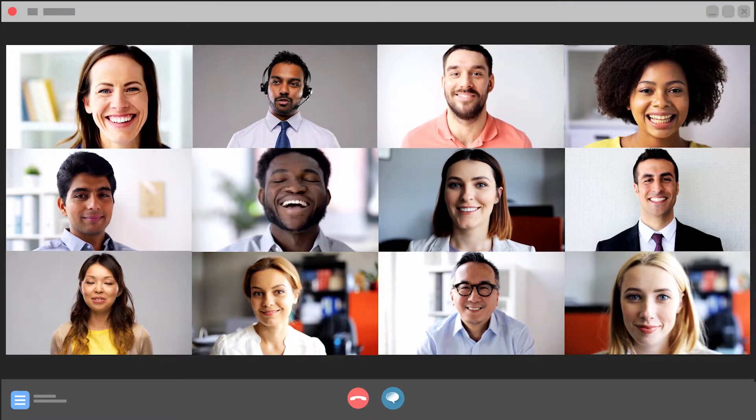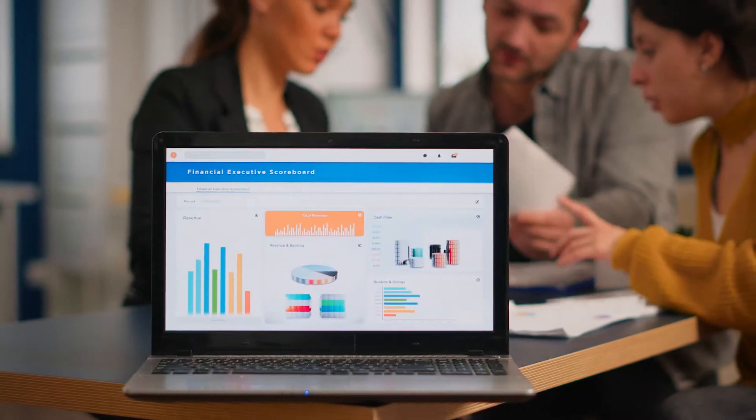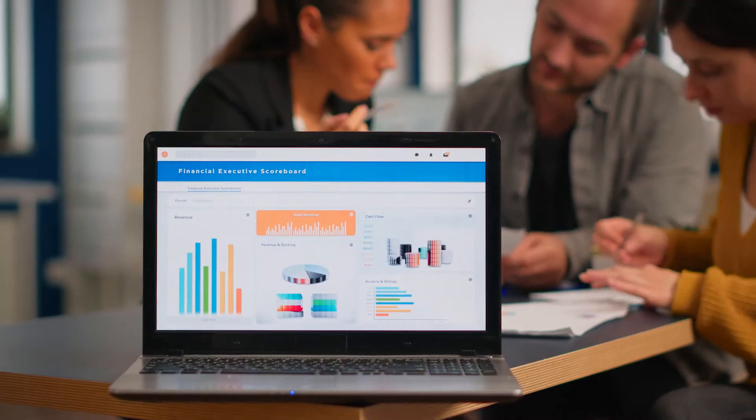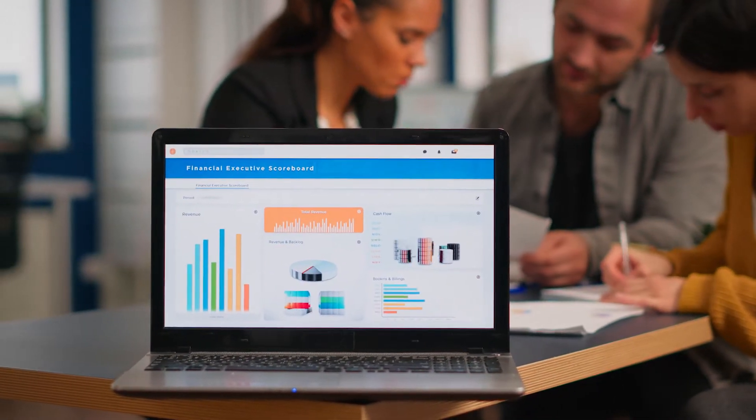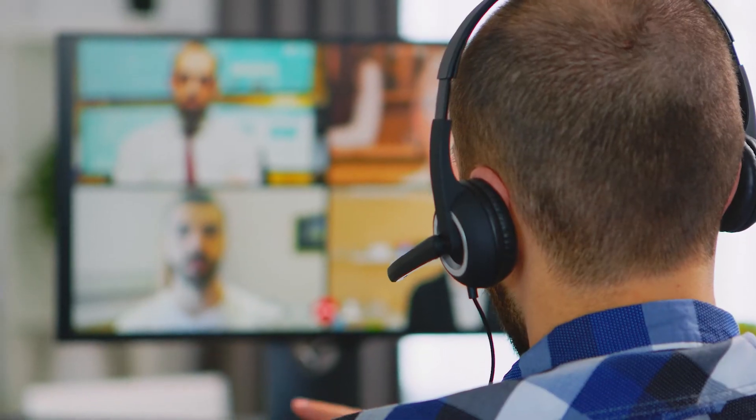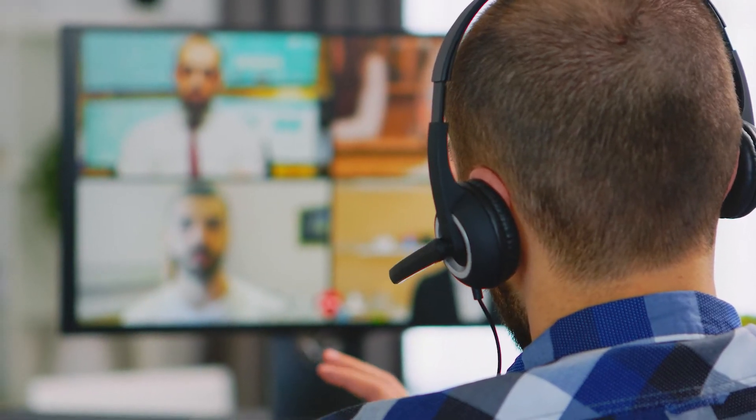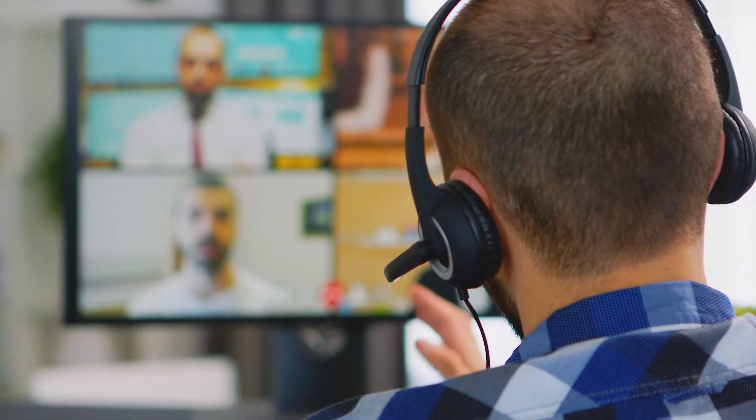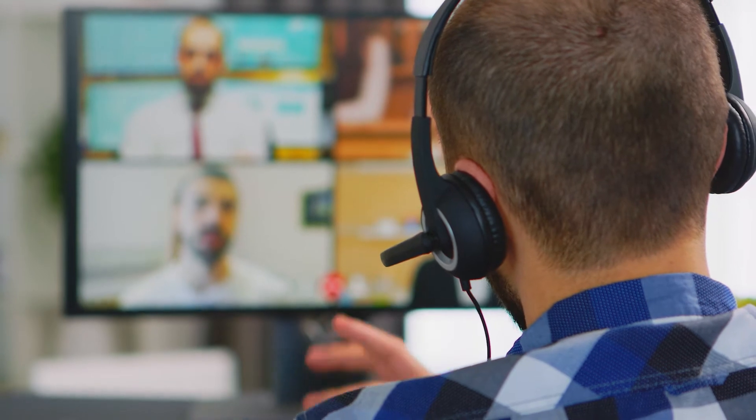Hardly a remote meeting goes by without sharing screen content, right? Like this. But there's been a problem.